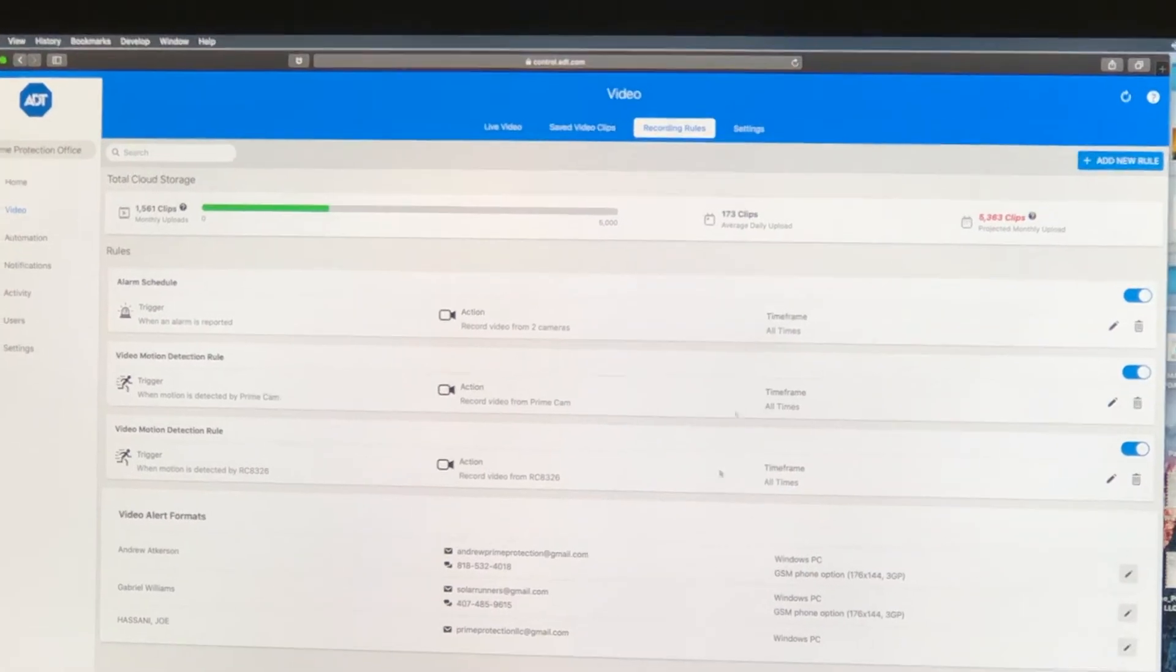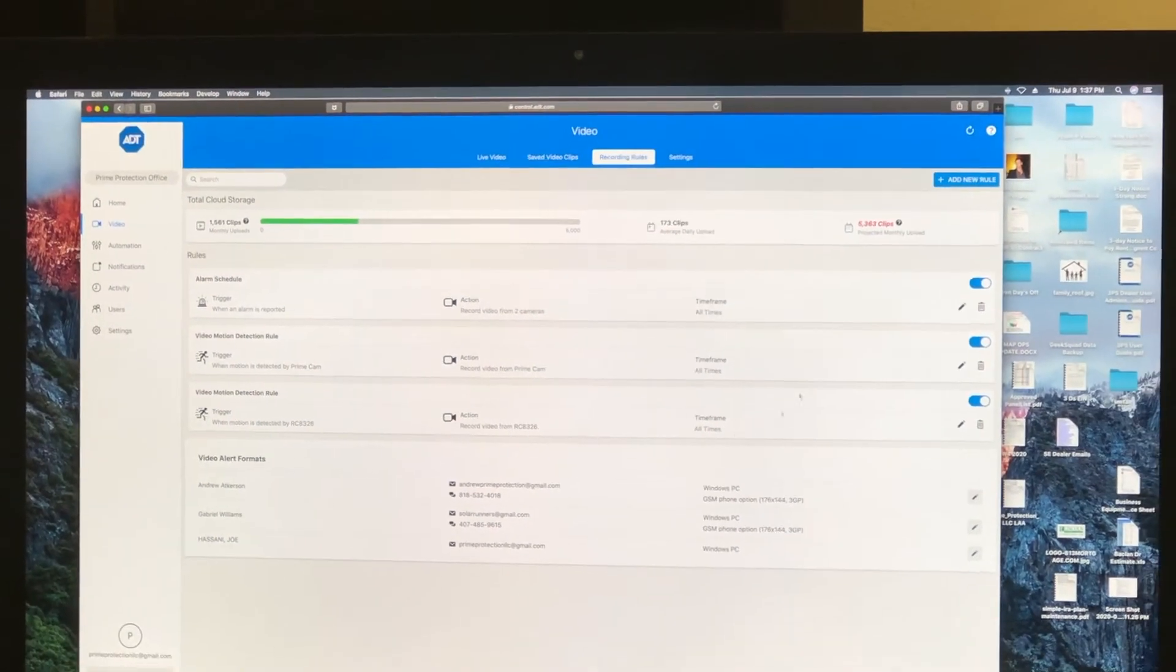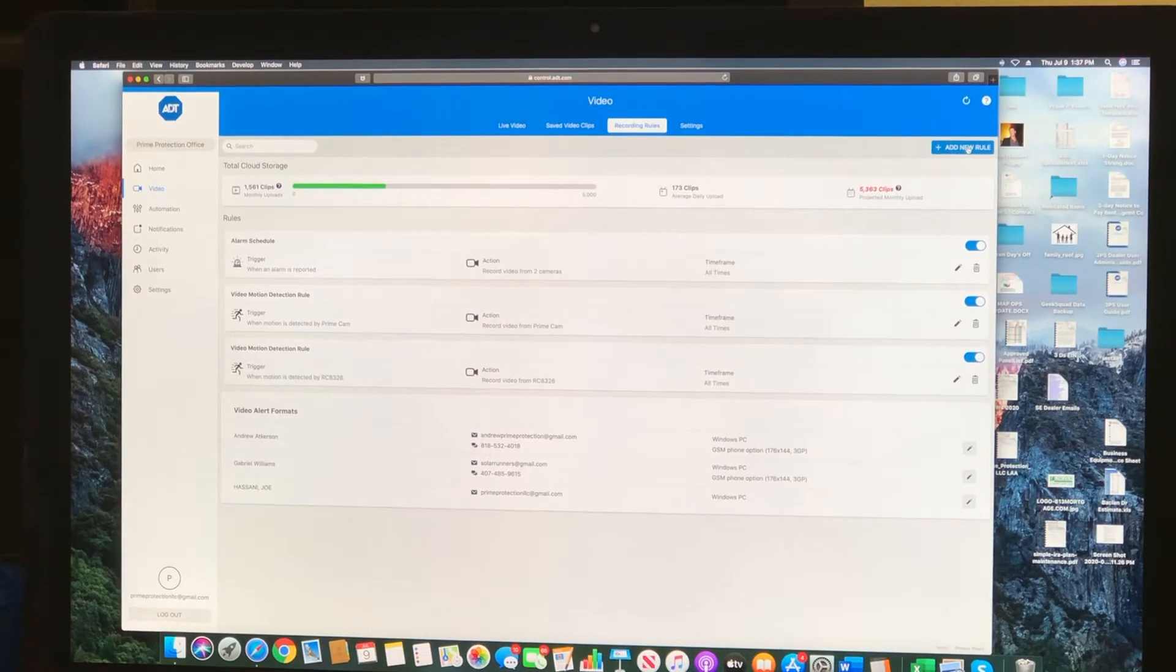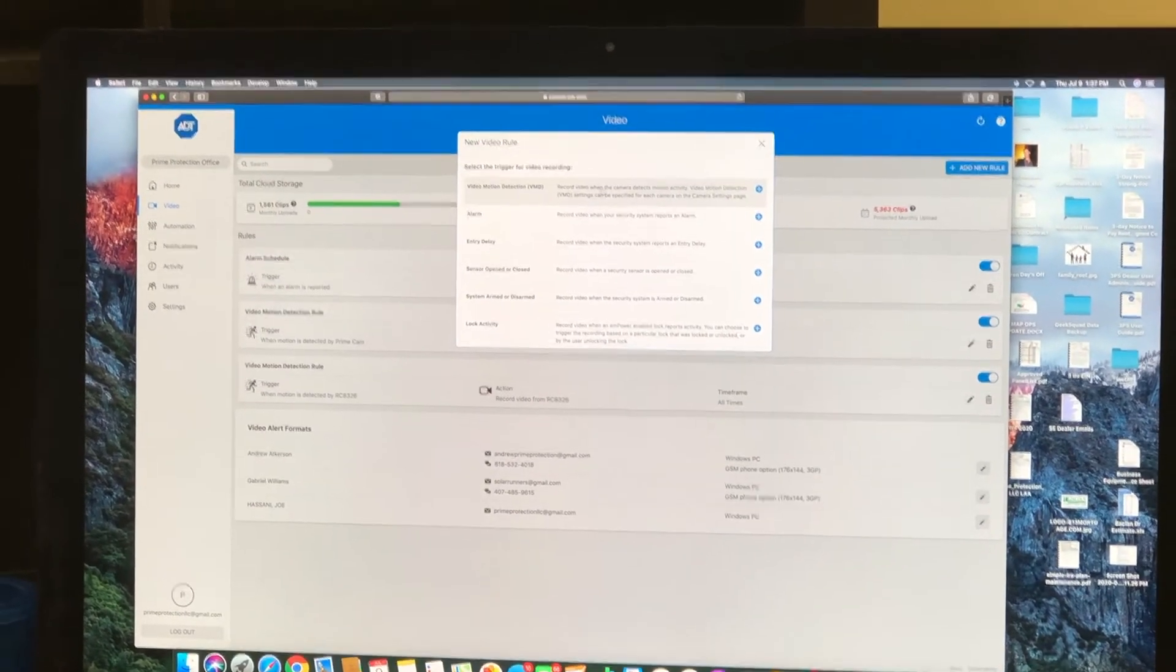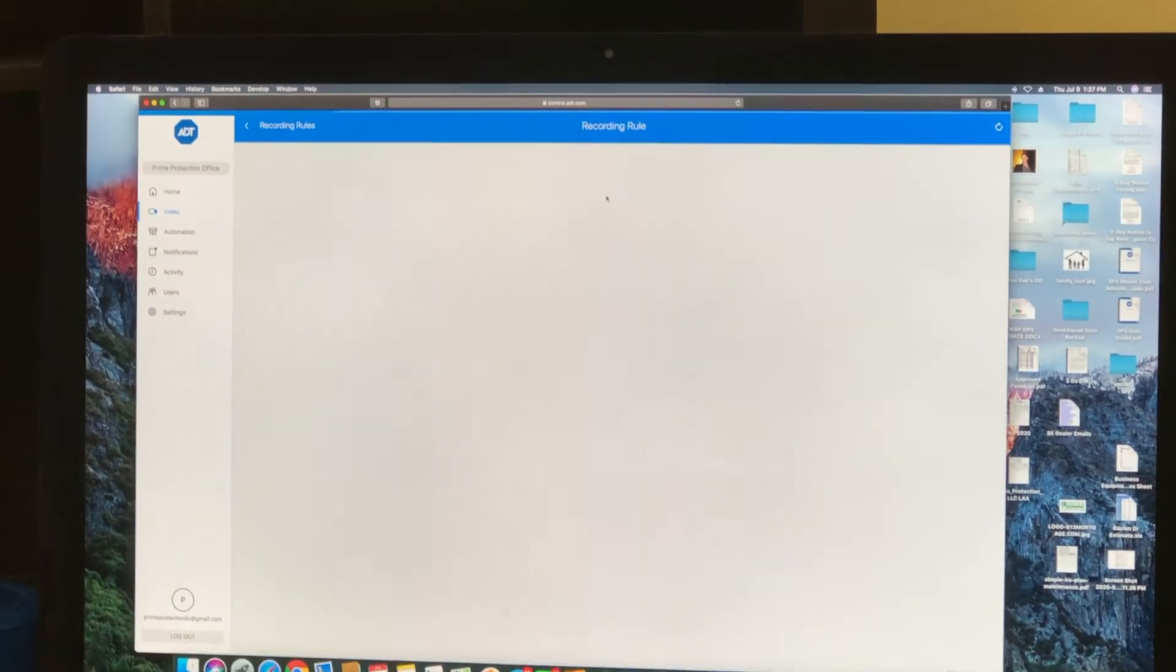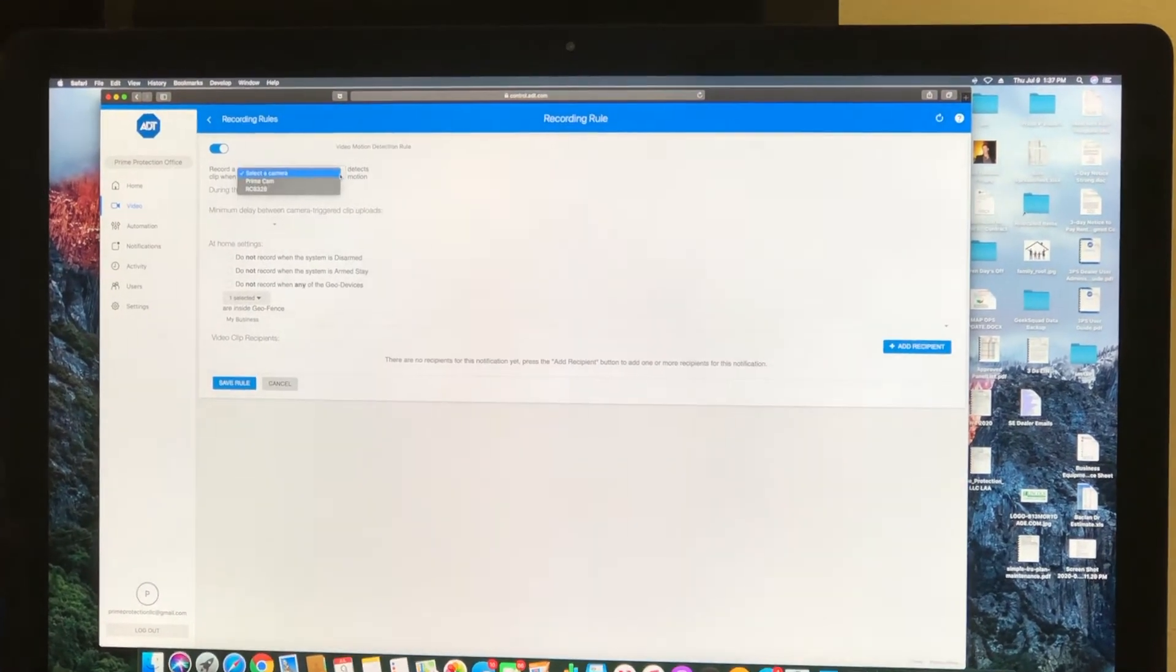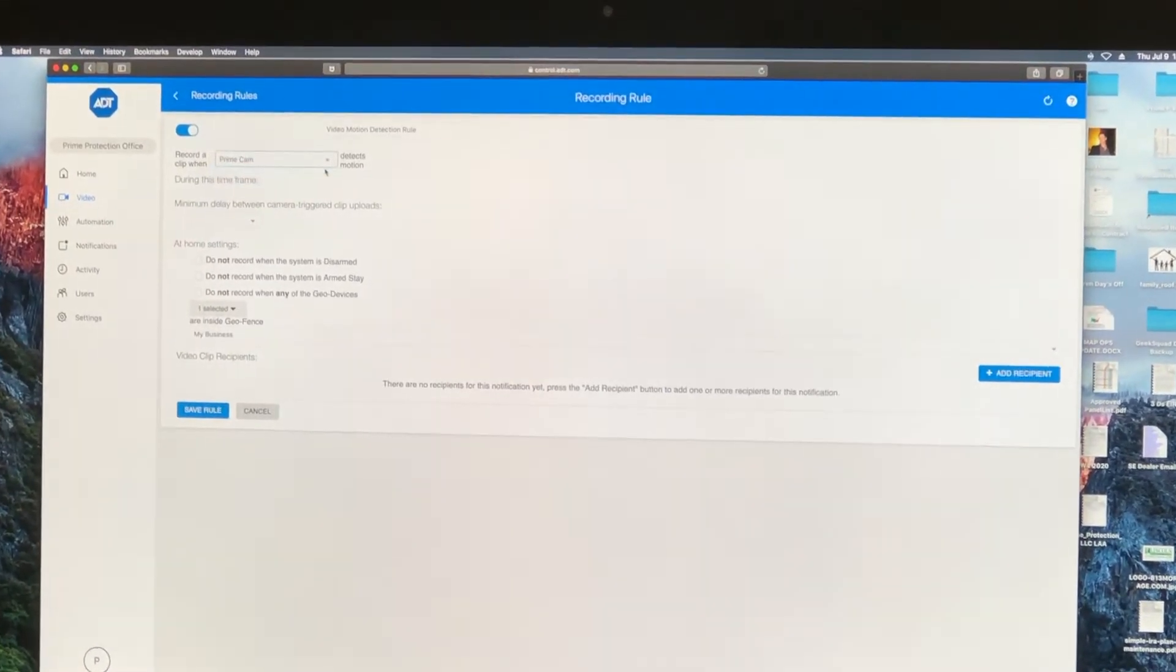I've already set what I want to have happen here, but to get it done on your end, you go to add new rule right here. Video motion detection. You're going to pick the camera that you want to set up.